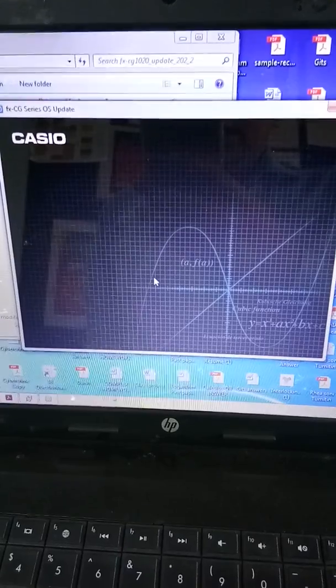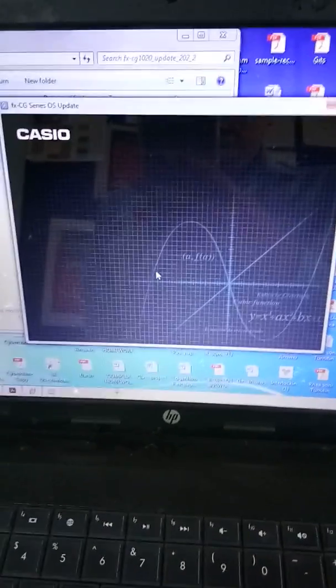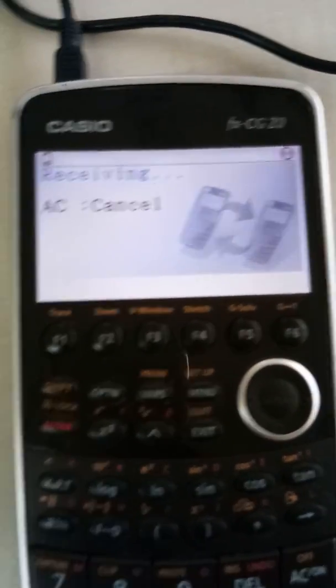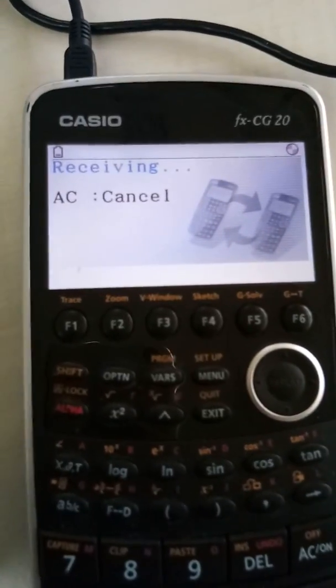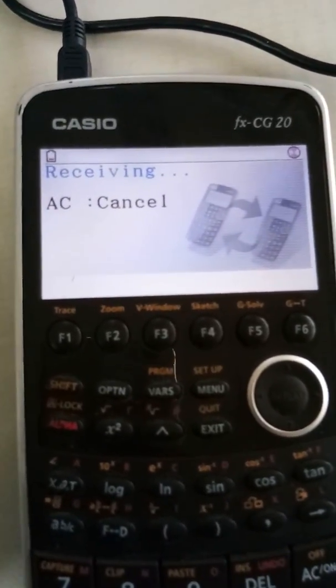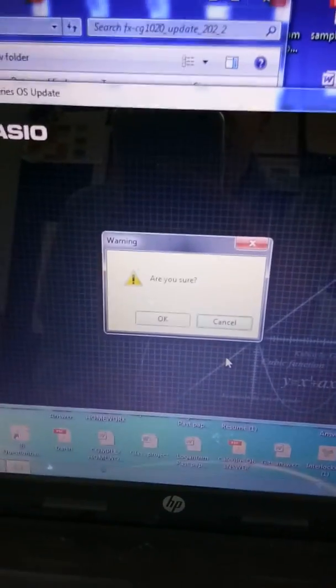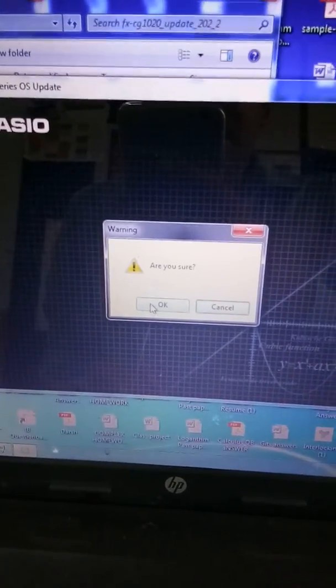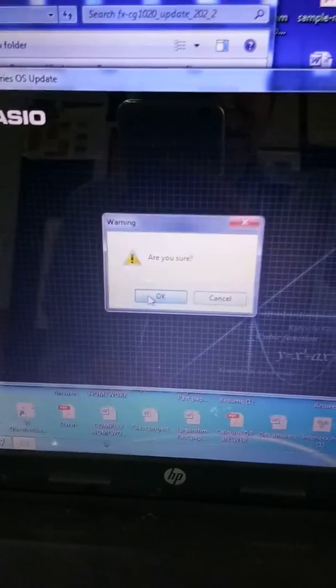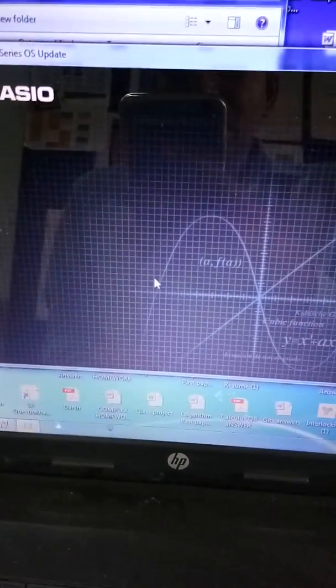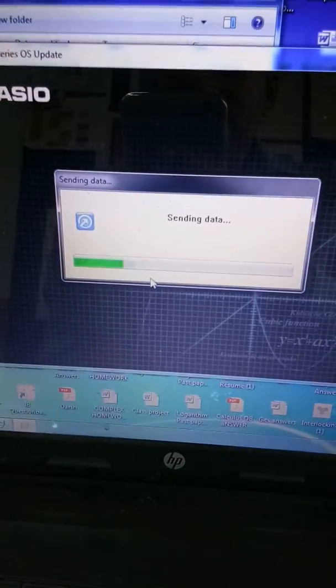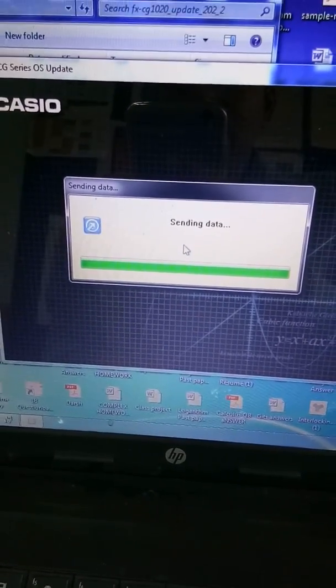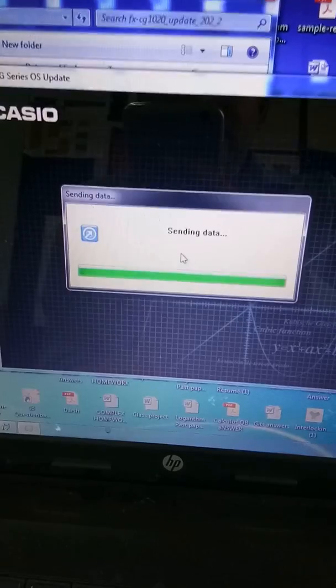I'm sure then it automatically starts the procedure. You can clearly see that I have connected my calculator now to the computer and now I'm on the verge of updating my calculator. You can just say OK. Now it says sending data.